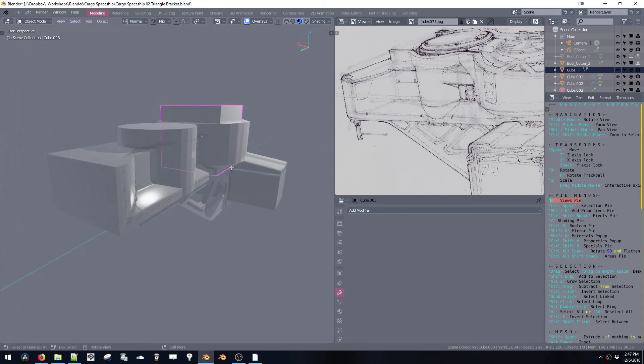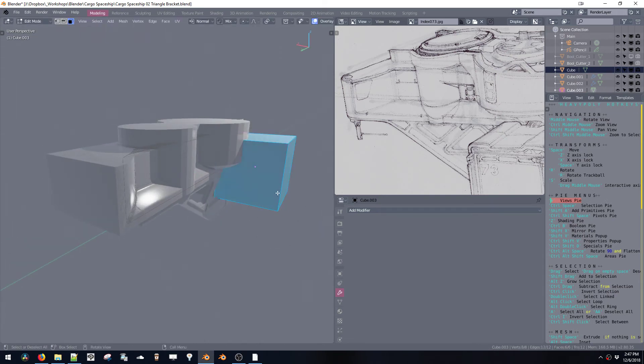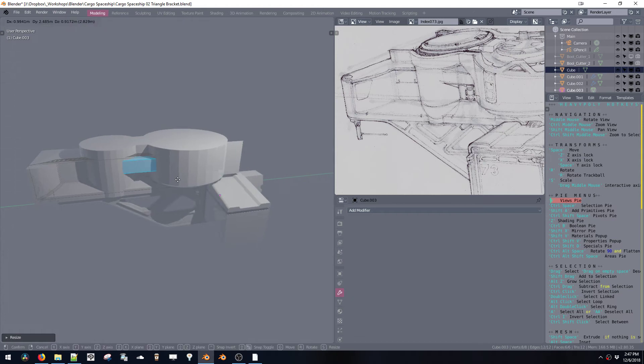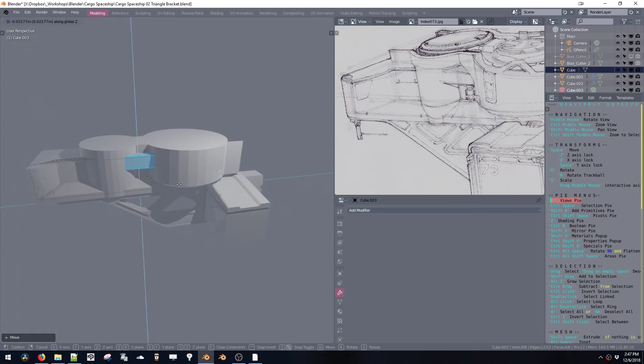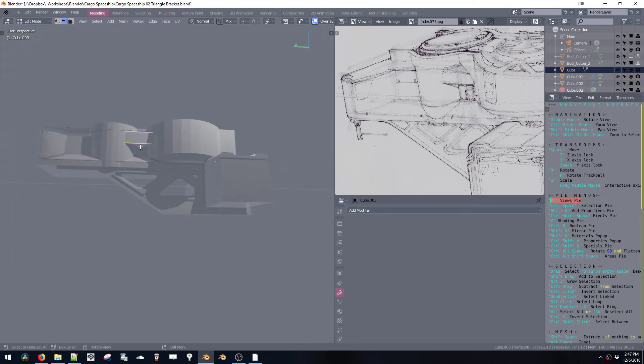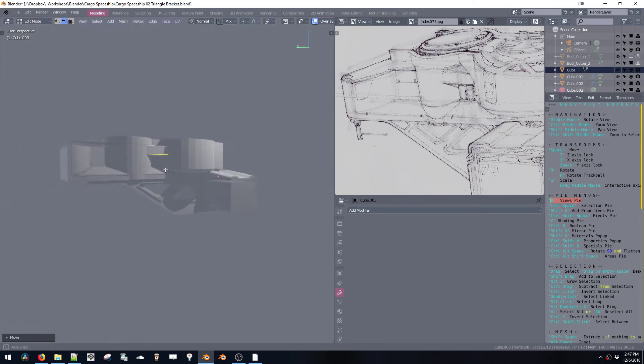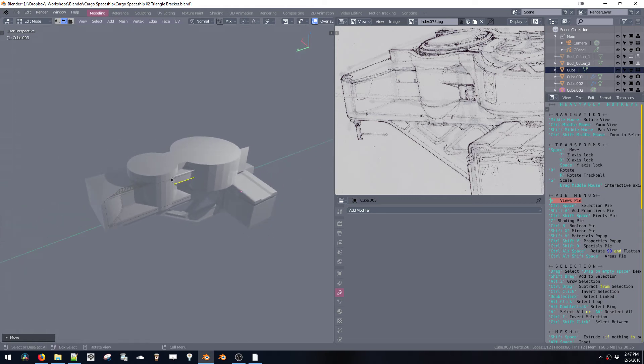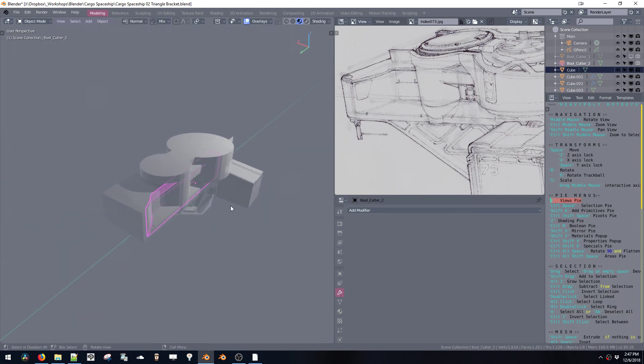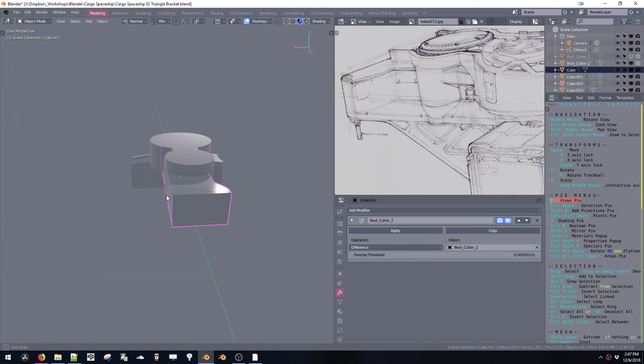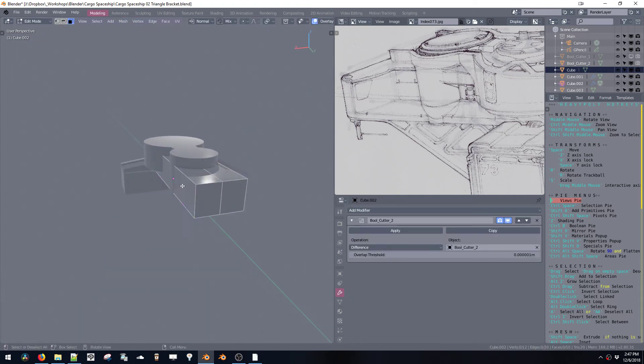So undo that and just put this over here. You can also grab this, go Shift+X, or actually, maybe we can grab this whole thing here.